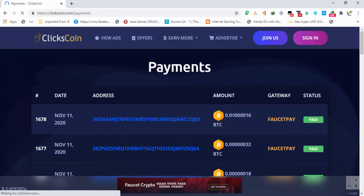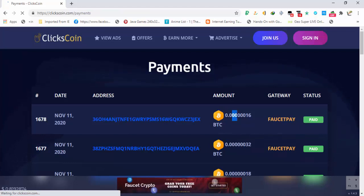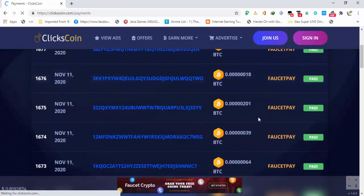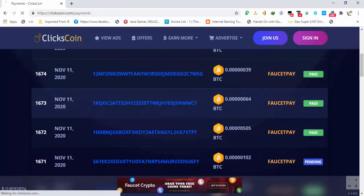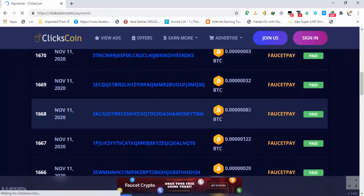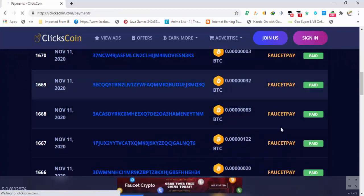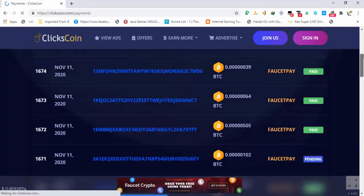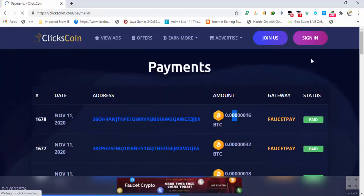These are the payment proofs. You can see 16 satoshi, 32 satoshi, 18, 201, 39, 64, 505, 102, 83, 32. This means that there is no minimum limit.